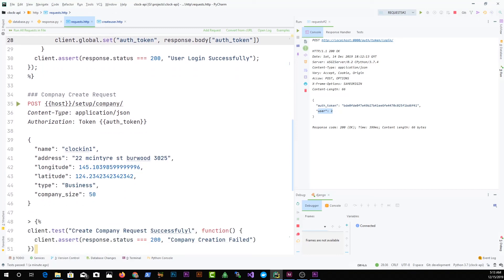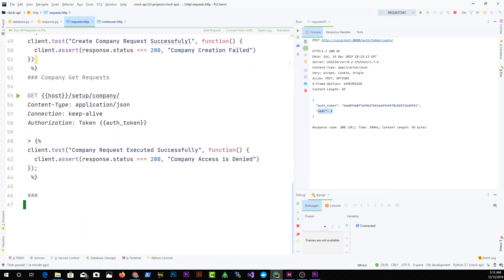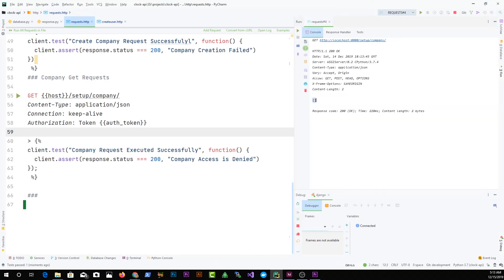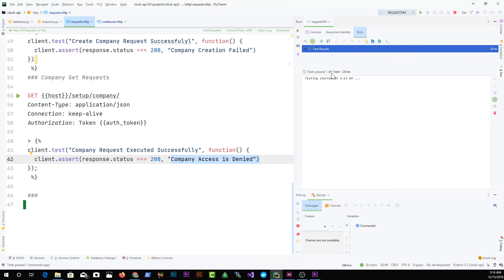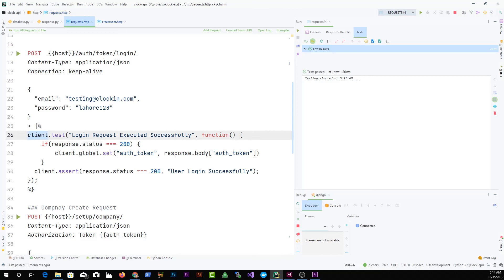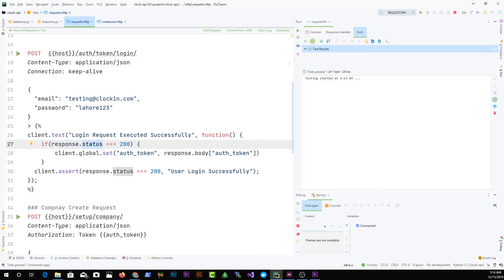Now I have some requests that require authentication — a token in Django. Once logged in and the auth token is stored to the global environment using the set method, I can use that auth_token variable in subsequent requests. I run the authenticated request and it returns empty but succeeds with response code 200. If it wasn't 200, the test message would have shown a failure. The token was present, so the test passed.